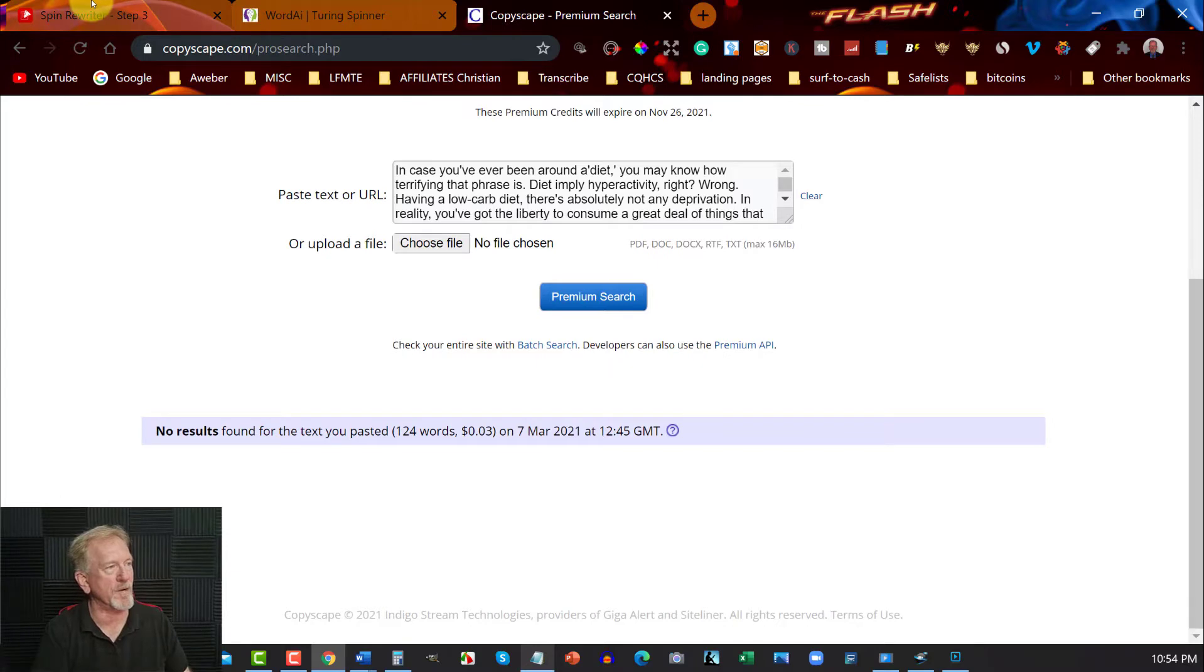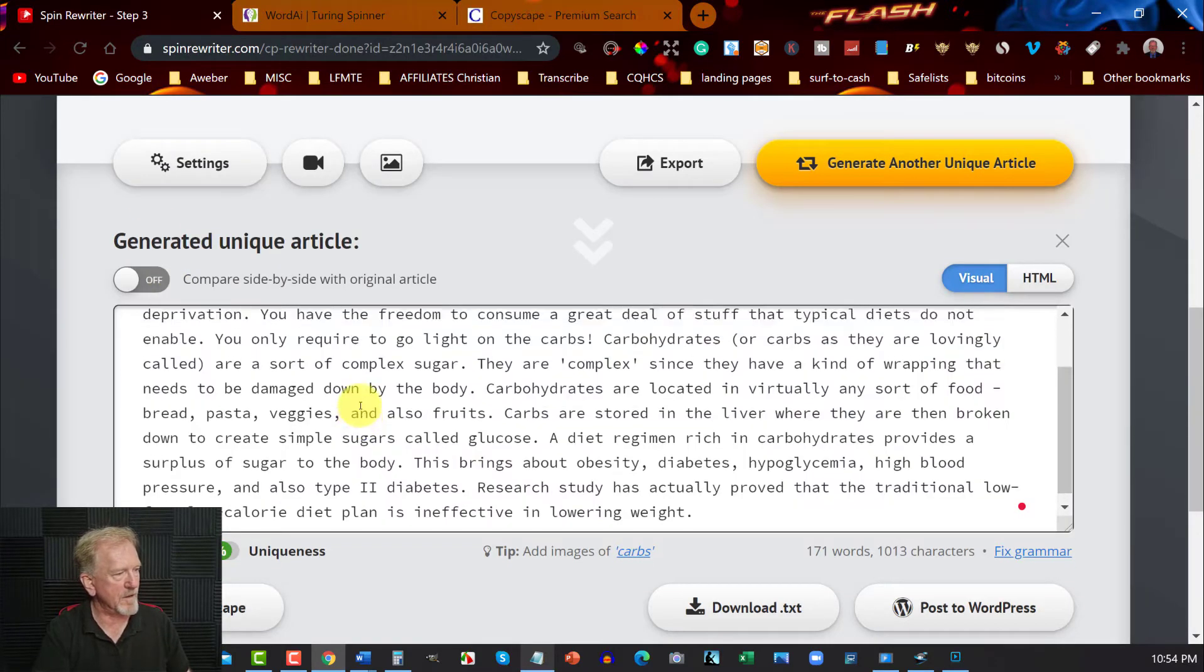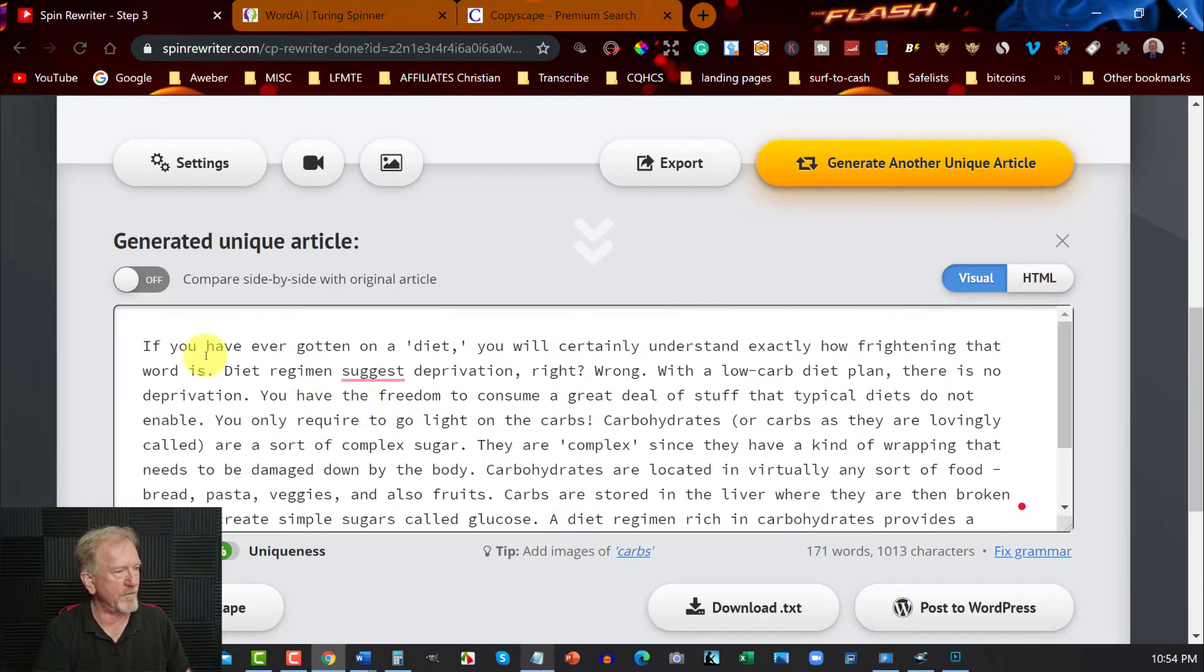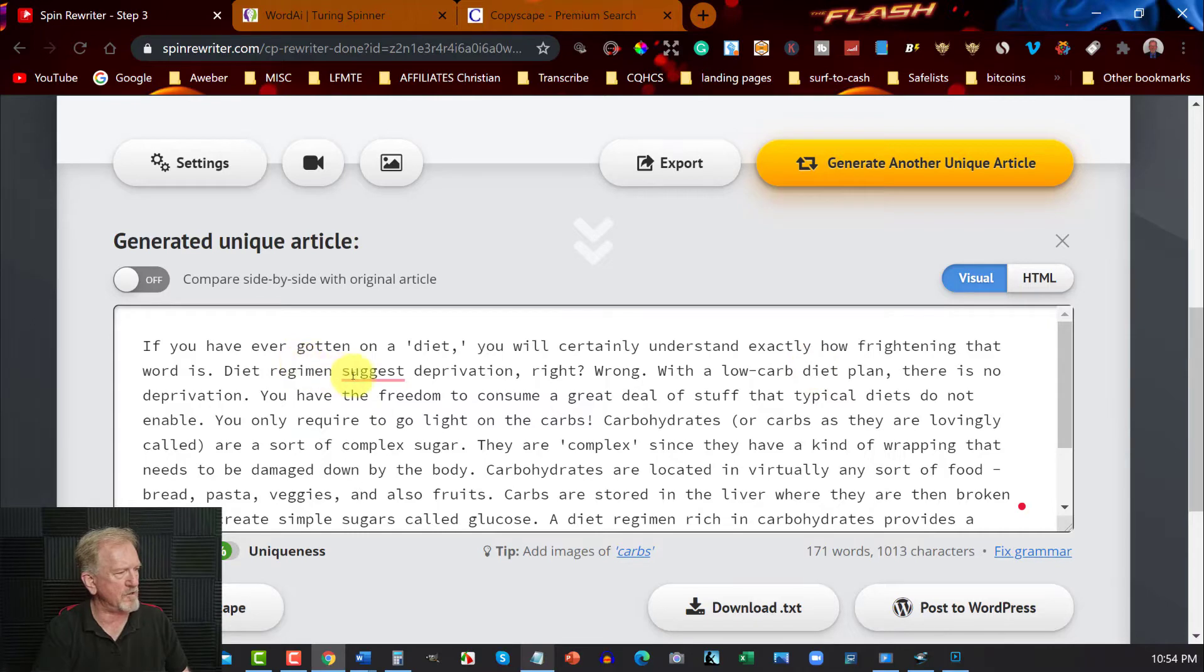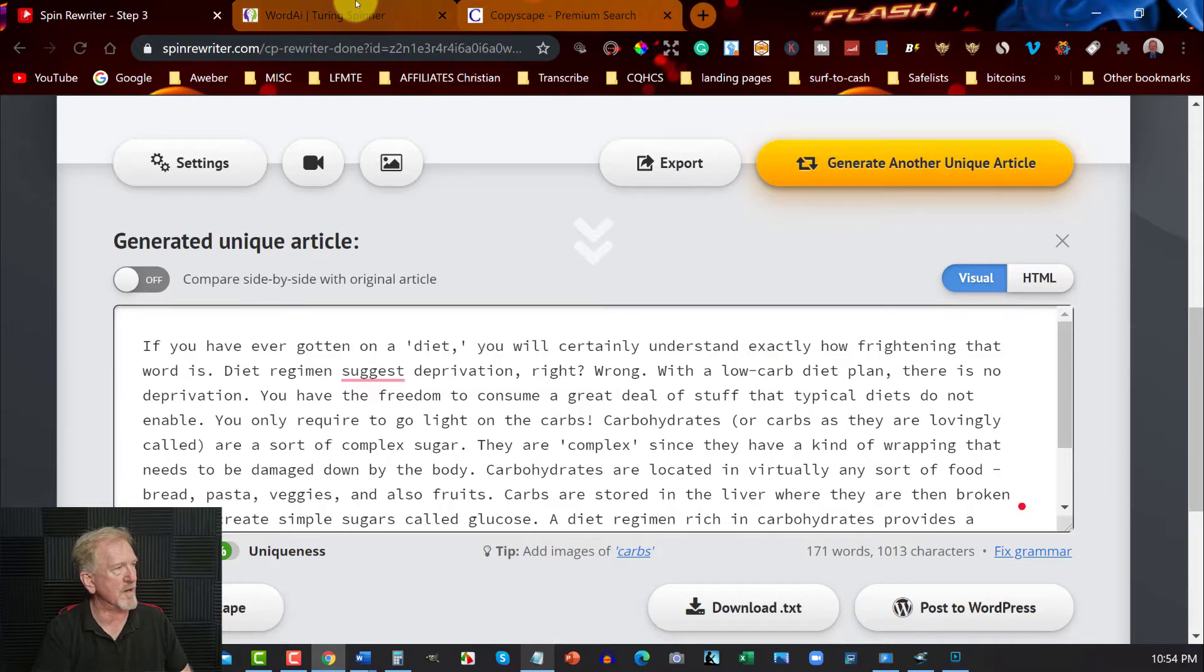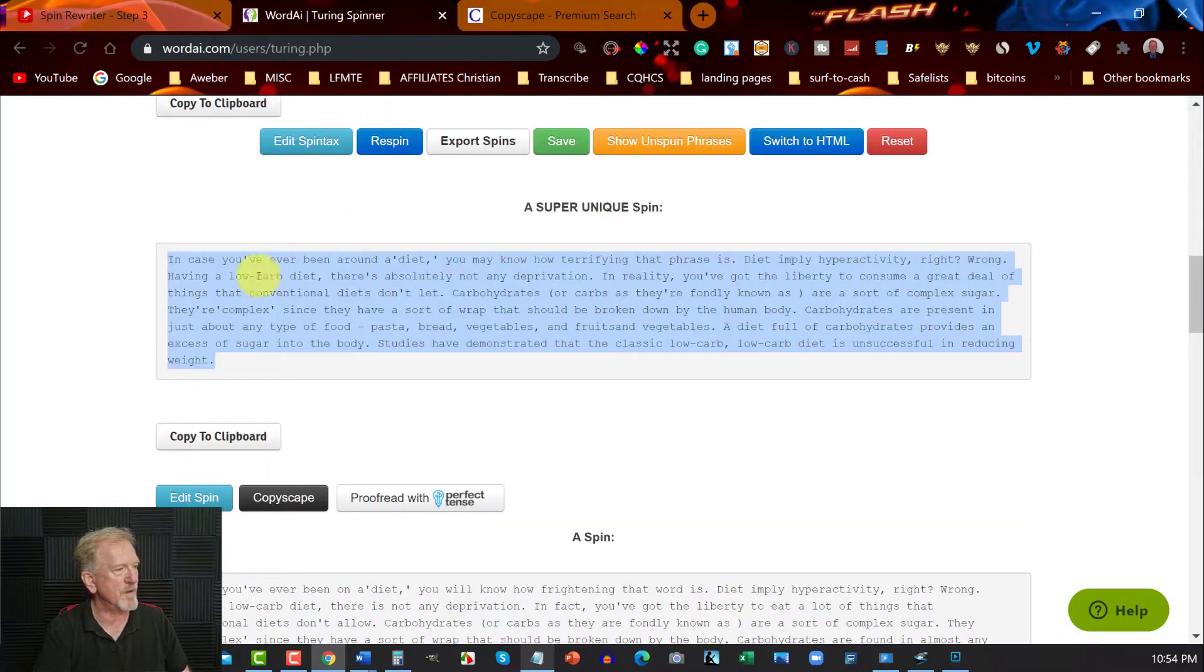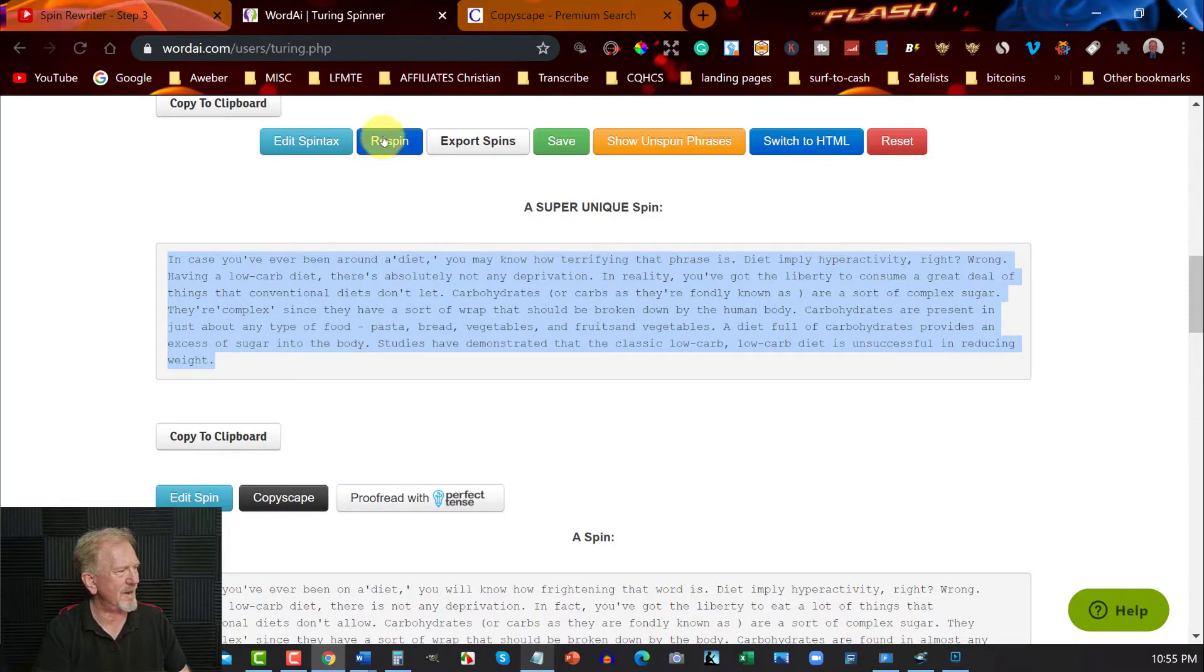If you have ever gotten on a diet, you will certainly understand exactly how frightening that word is. Diet regime suggests deprivation. Right? Wrong. With low carb diets. Okay, so over here we'll go to this one. In case you've ever been around a diet, you may know how terrifying that phrase is. Diet implies hyperactivity? How does that work?